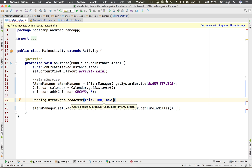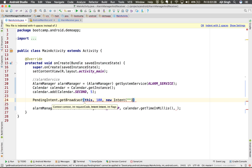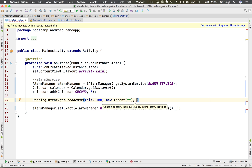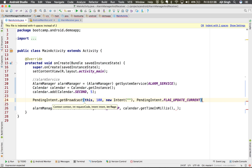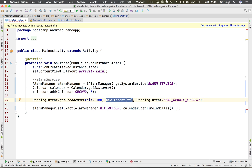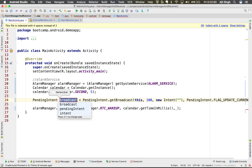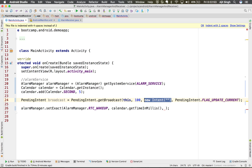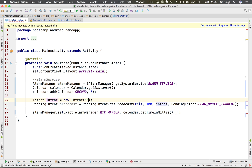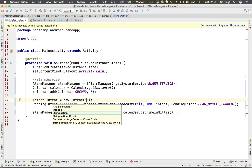It needs a request code — let's say 100 — and it needs an intent. This is the intent which will be thrown by the alarm manager when the time is up. It will take an action — we'll come to that — and the flag FLAG_UPDATE_CURRENT, so if the alarm manager service already has this particular intent it will update the extras of that intent.